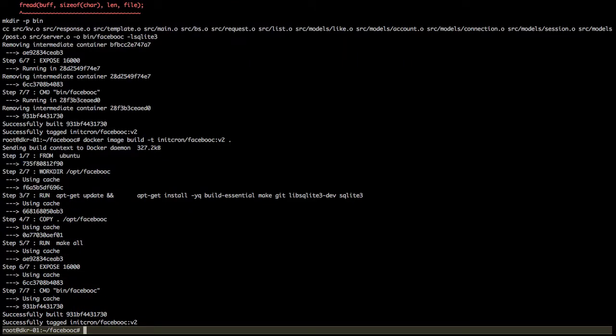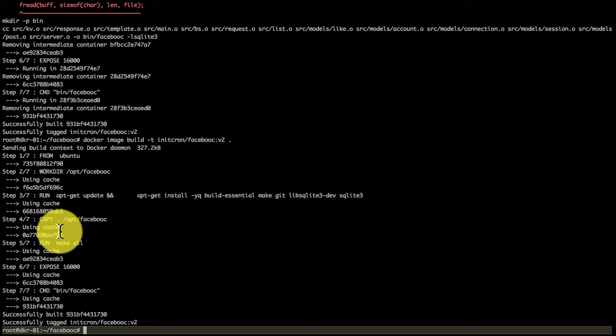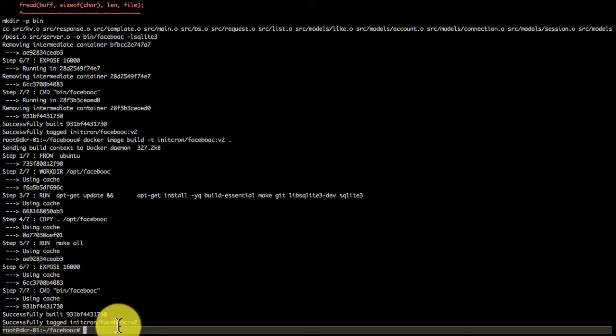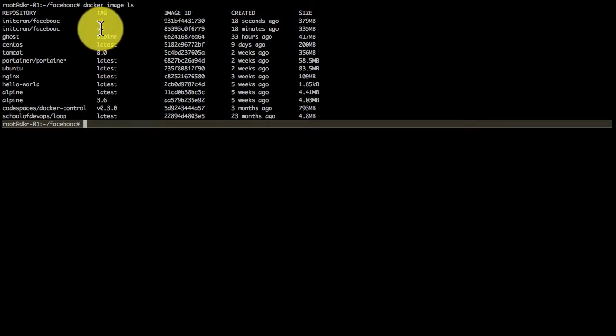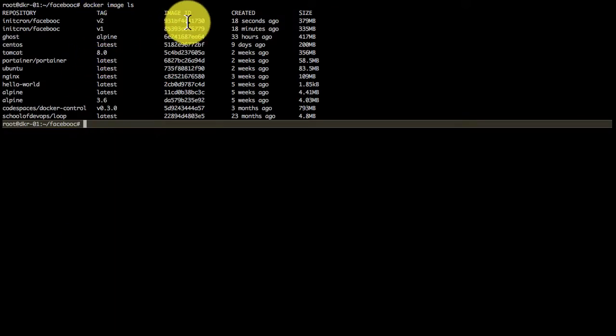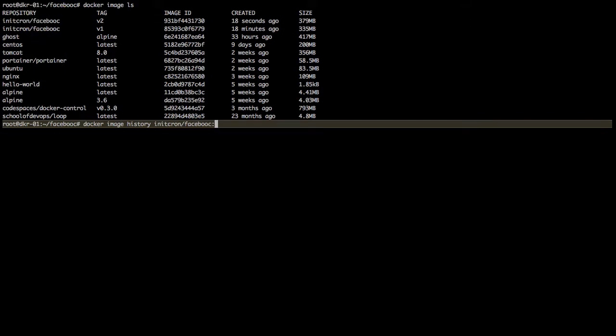If you run it again, it uses caches. This is even more efficient because unless you change things, it will not execute those again. I have two images now: version one and version two. I built one with Dockerfile, another using a manual approach.